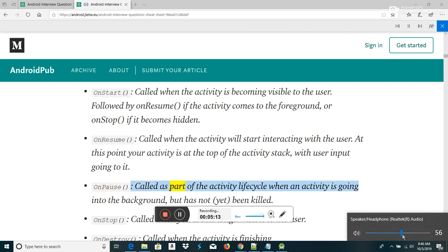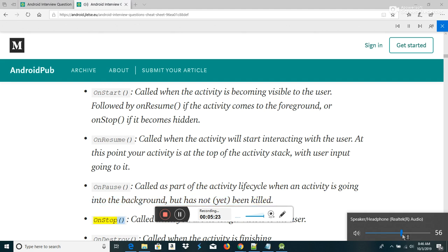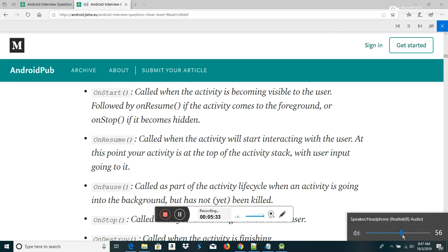OnPause — called as part of the activity lifecycle when an activity is going into the background but has not yet been killed. OnStop — called when you are no longer visible to the user. OnDestroy — called when the activity is finishing. OnRestart — called after your activity has been stopped, prior to it being started again.